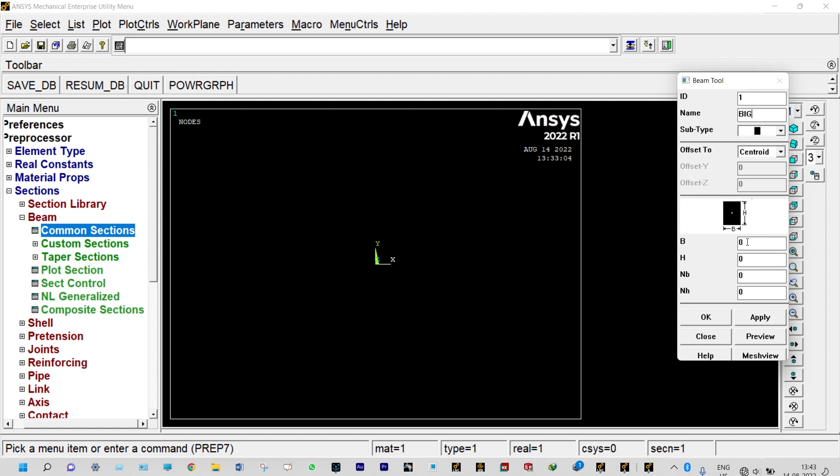Big one is actually 100 millimeter square so it will be 10 millimeter breadth and 10 millimeter height. That can be converted to meter as 0.01 meter breadth and 0.01 meter height. Apply.